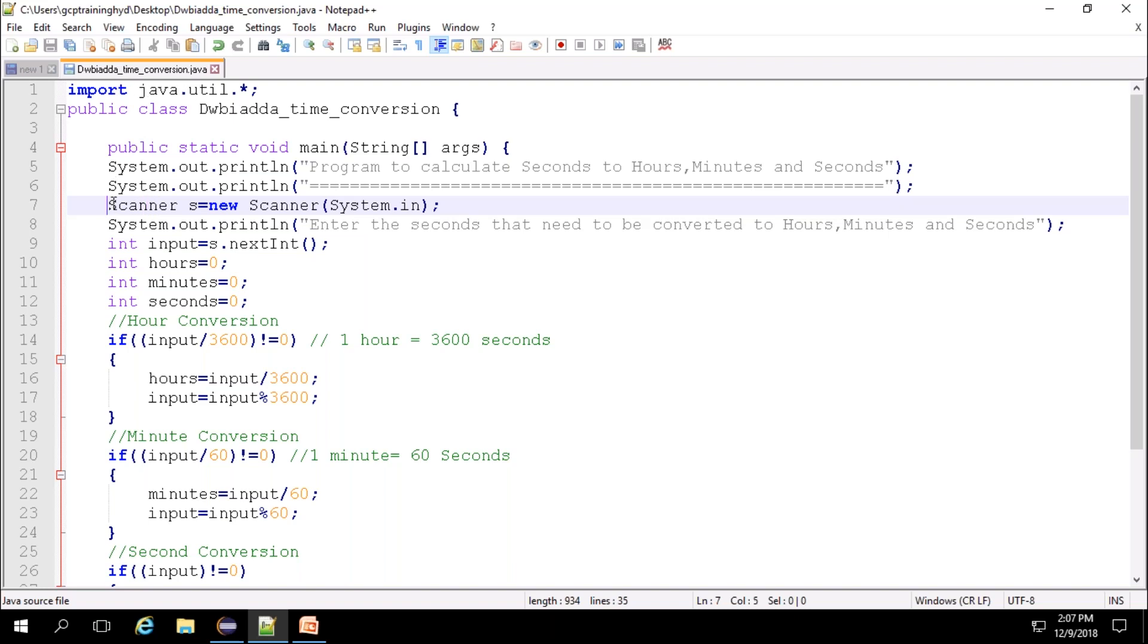We need to create the scanner class object: the class name, then the object name s, equals new operator, then Scanner the class name. Next, we need to pass system.in as an argument in order to get the input from the console.